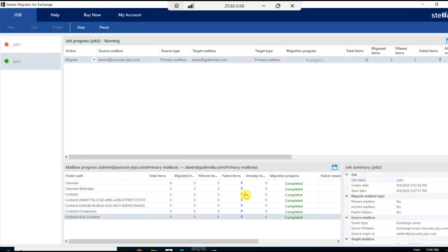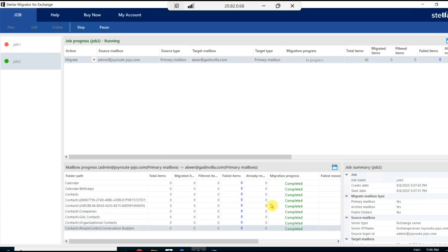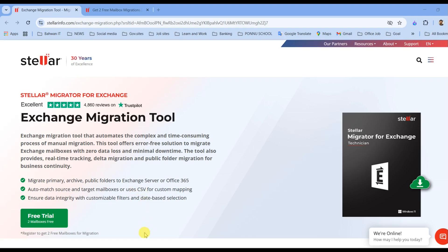The performance was stable and the ability to migrate multiple mailboxes in batch saved a lot of time. Overall, I would say this is a solid choice if you are looking for a hassle-free migration experience. Definitely worth considering for your Exchange project.